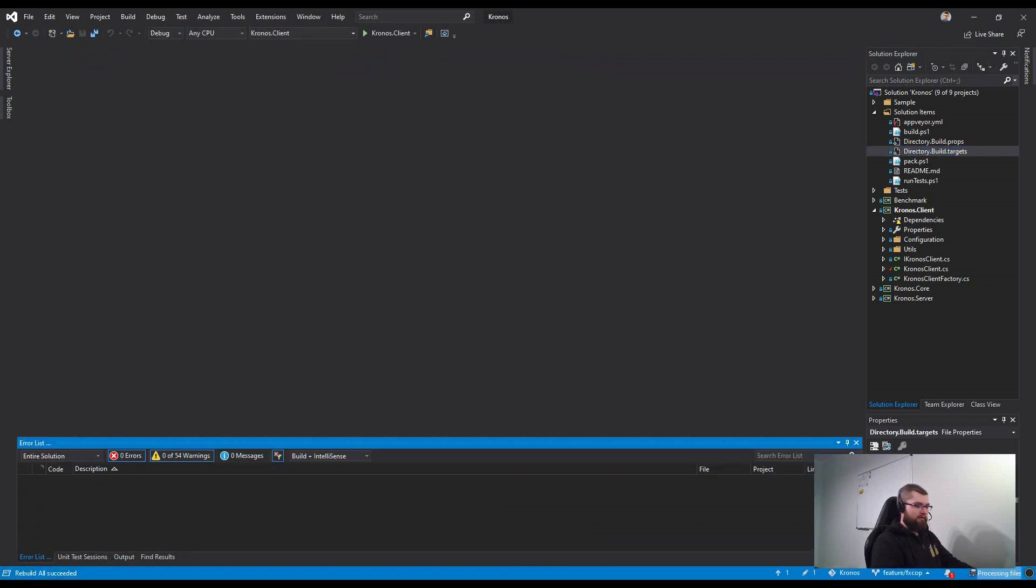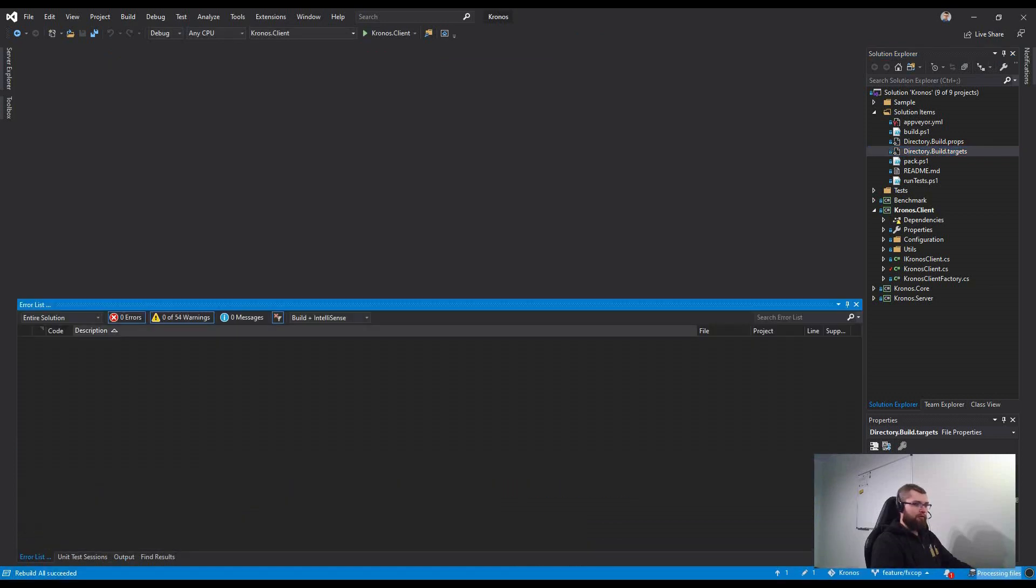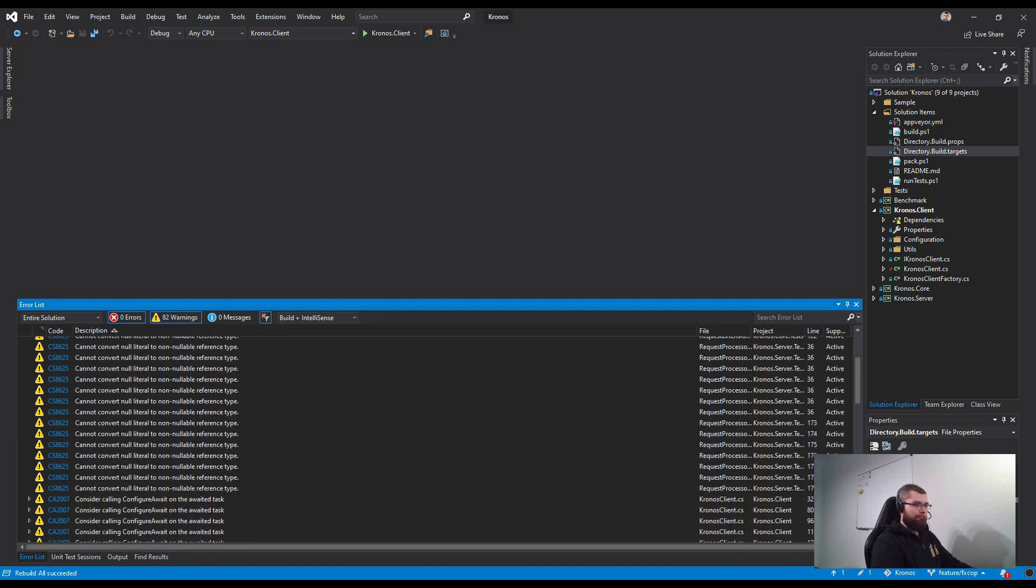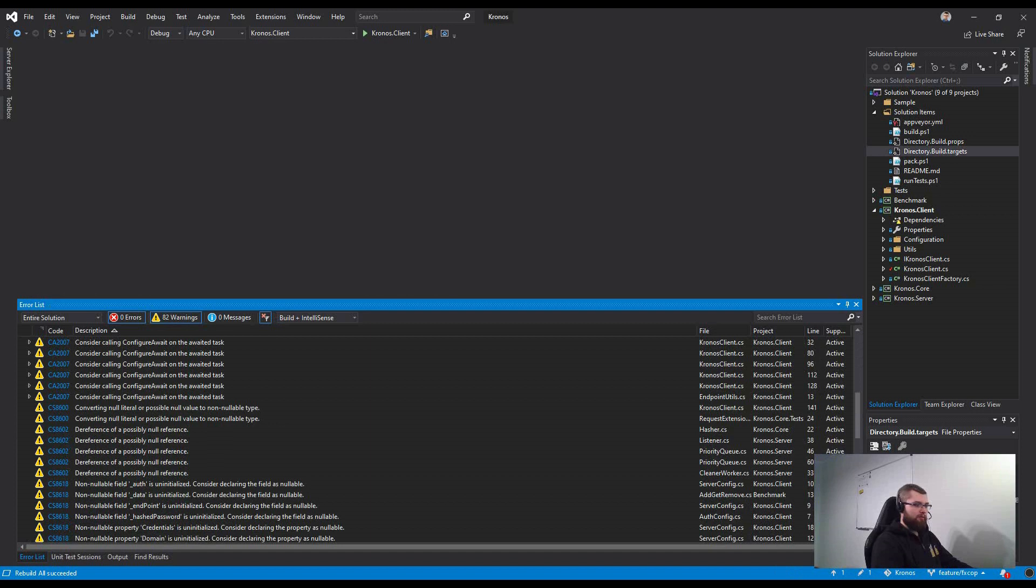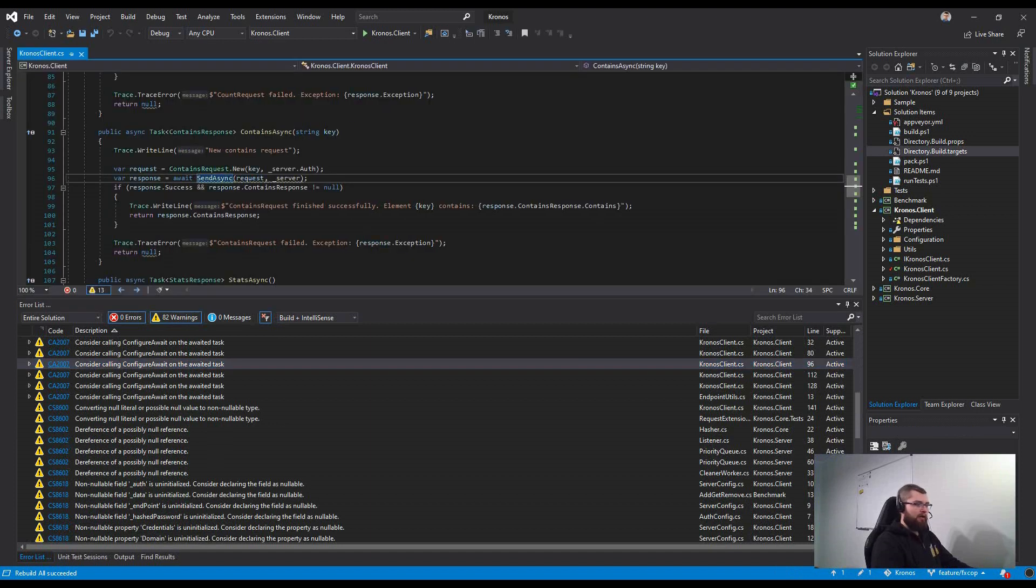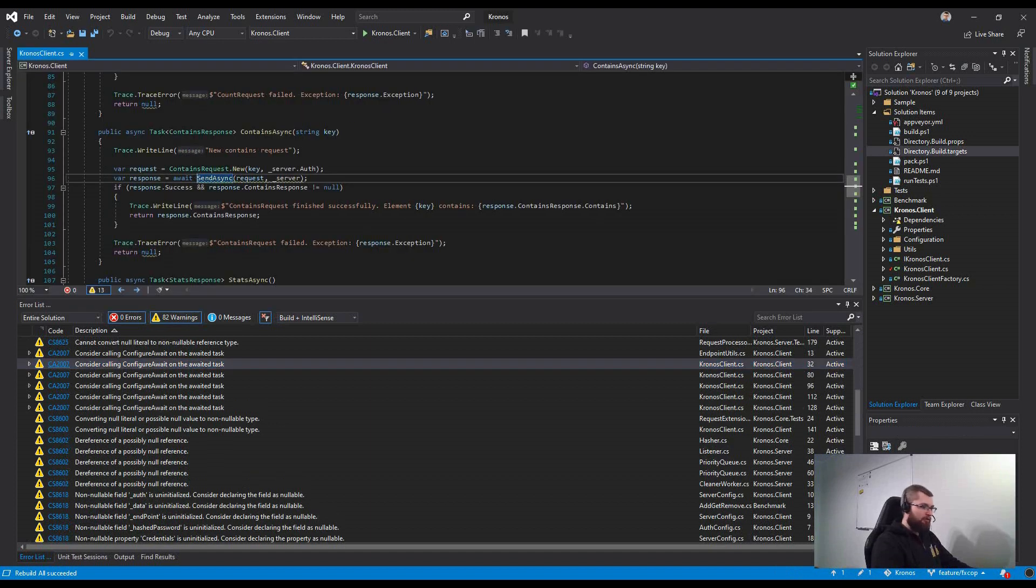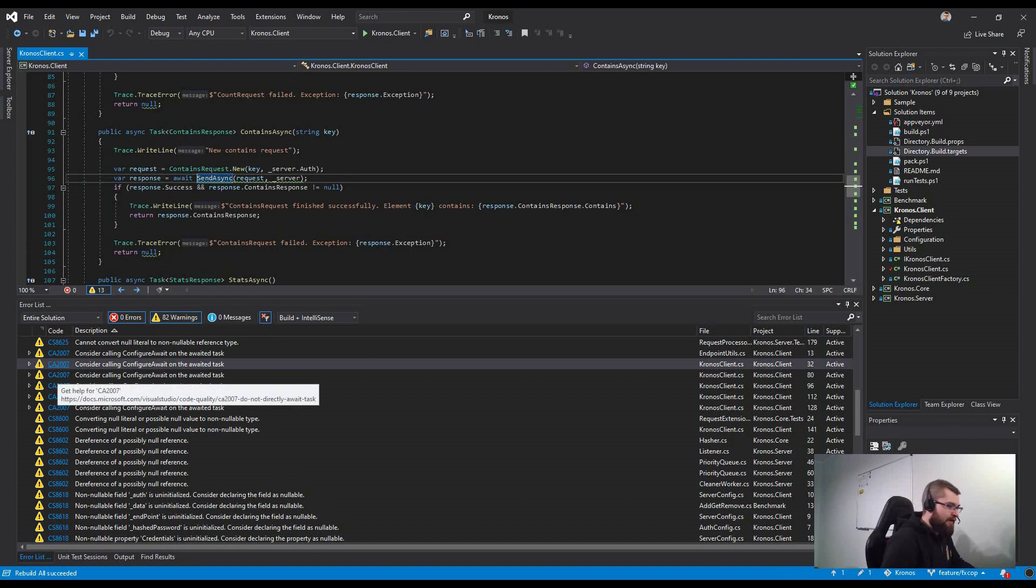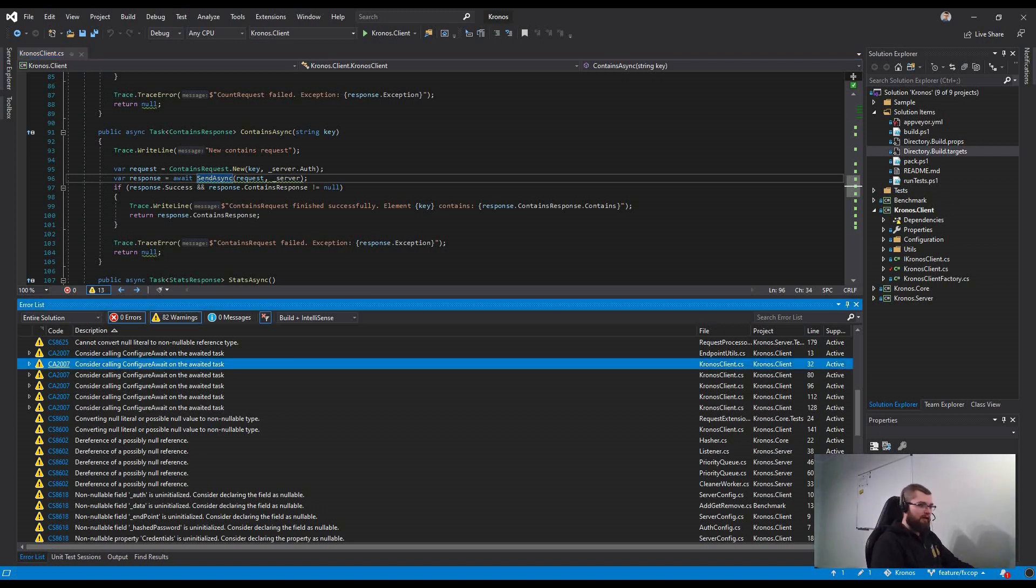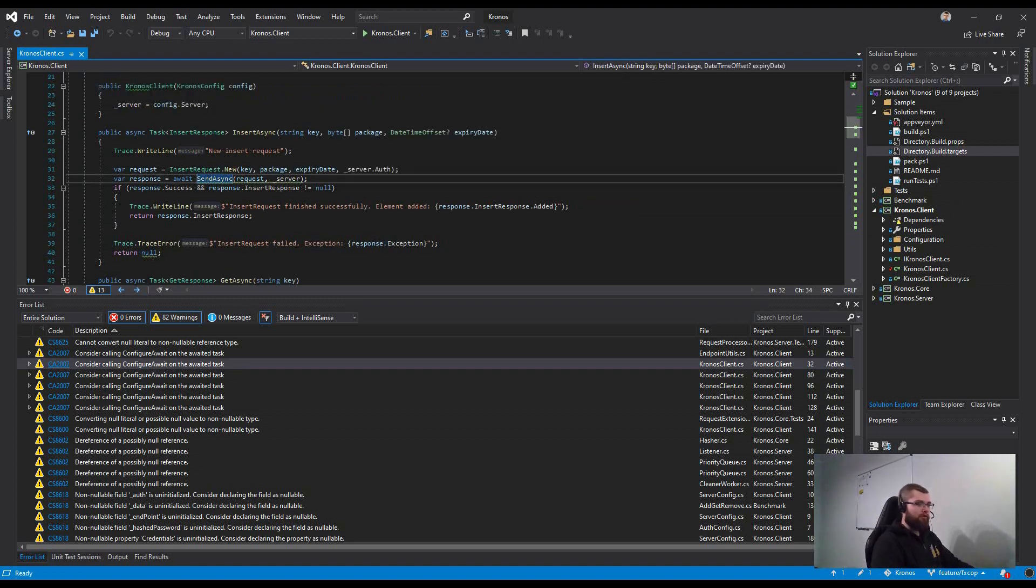And my missing ConfigureAwait statement should be locked here and not this one. And as you can see, we have a warning called CA2007 which says consider calling ConfigureAwait on the awaited task.